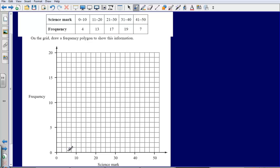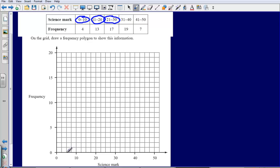What we need to do here is plot the midpoints of each of these groups. So we can see here we've got these class intervals 0 to 10, 11 to 20, 21 to 30, and we simply need to find the midpoint of them and then plot the frequency against that.